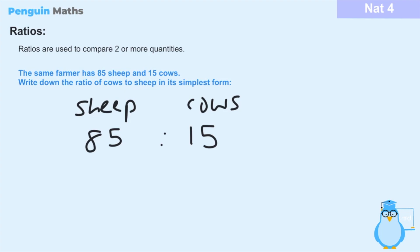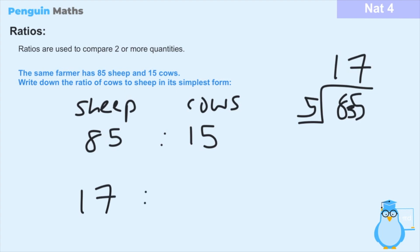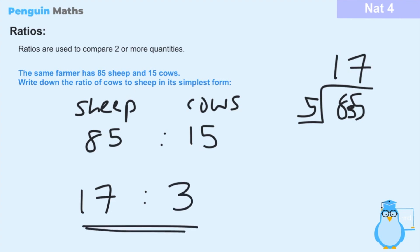So let's divide both numbers by 5. If we have 85 divided by 5: five goes into 8 once with a remainder of 3, and then 5 goes into 35 seven times, giving us 17. And 5 goes into 15 three times, because 5 times 3 is 15. So this ratio in its simplest form for sheep to cows is 17 to 3. For every 3 cows, the farmer is going to have 17 sheep and vice versa.